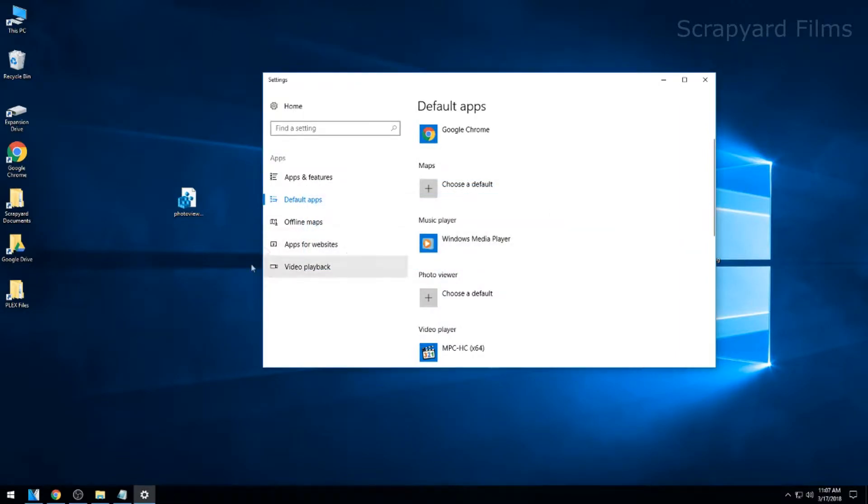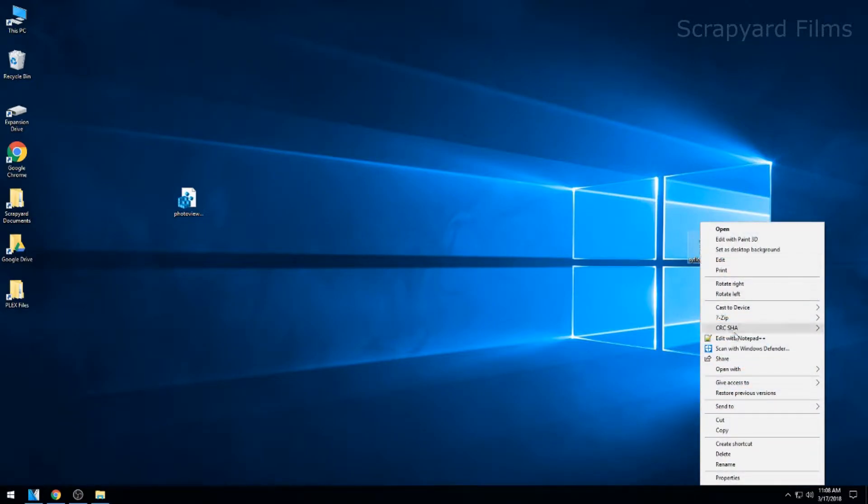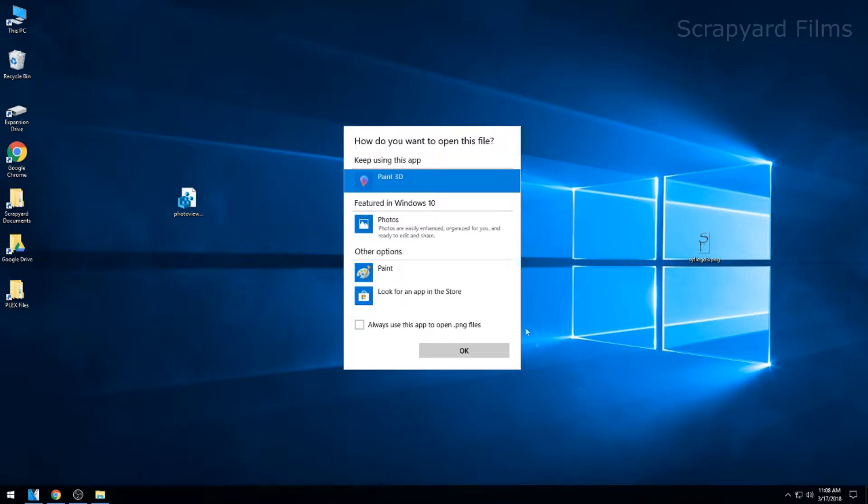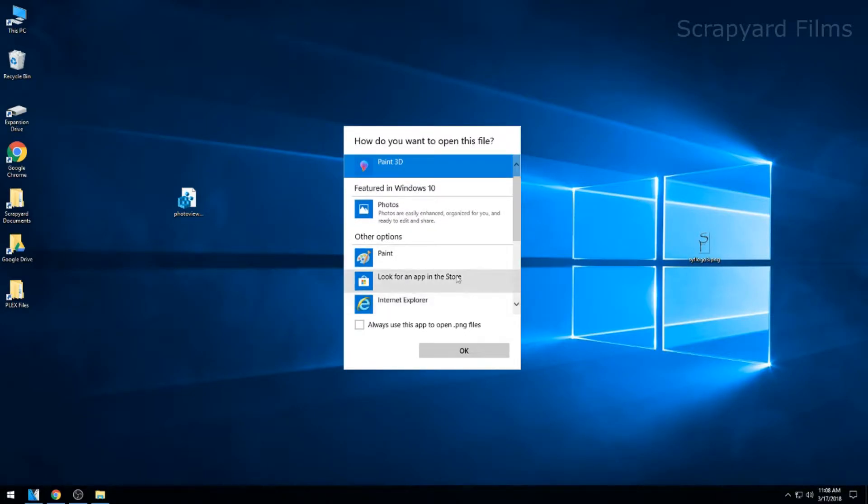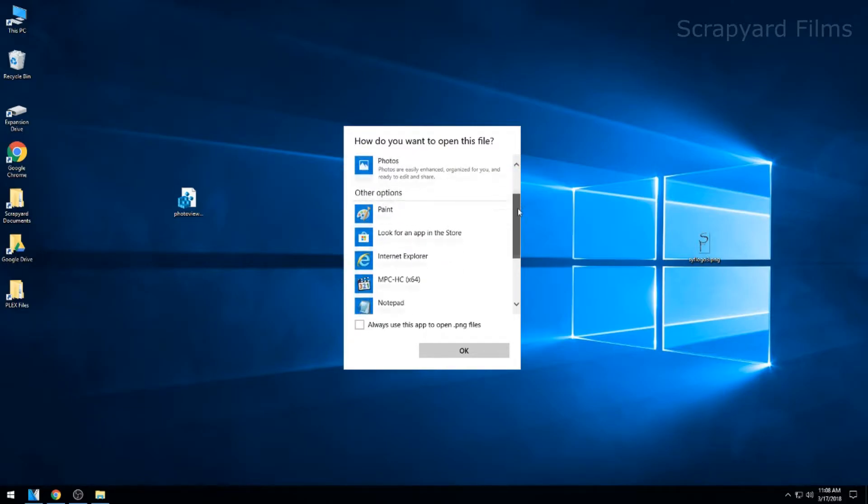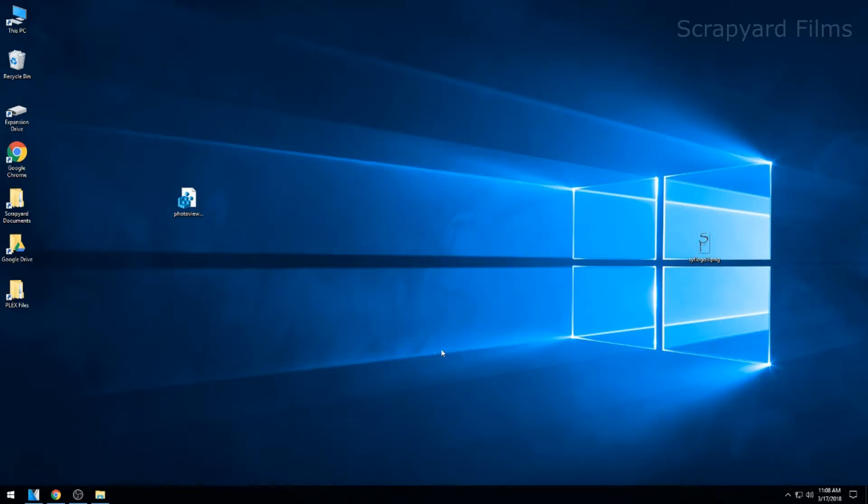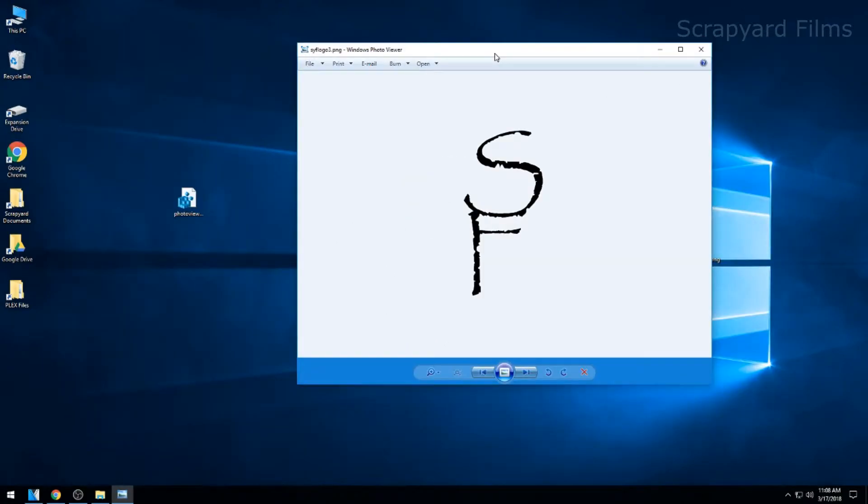You can close everything and then go to the picture you want to open, right-click, Open With, Choose Another App. You're going to see all these apps here. Hit More Apps, scroll down, and then you have the old Windows Photo Viewer. There you go.